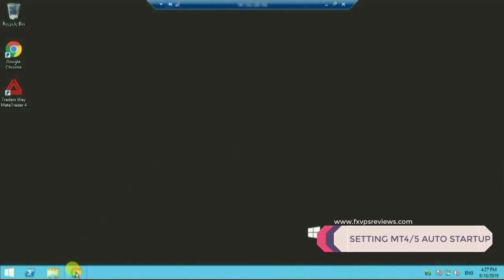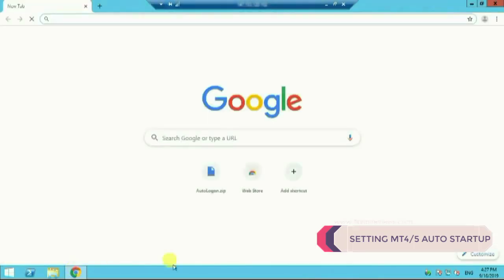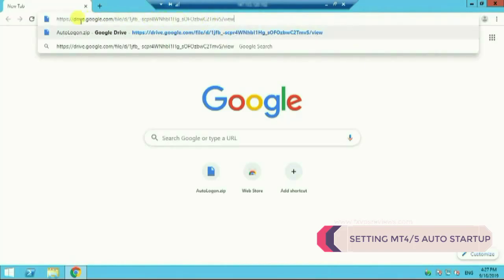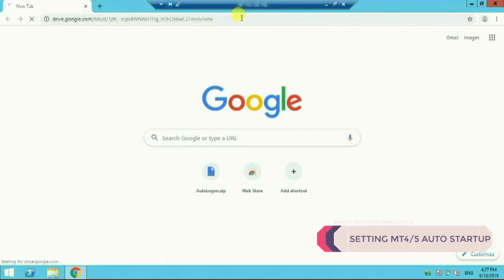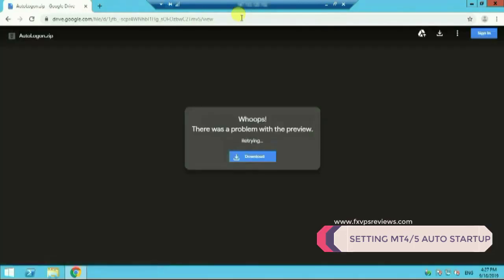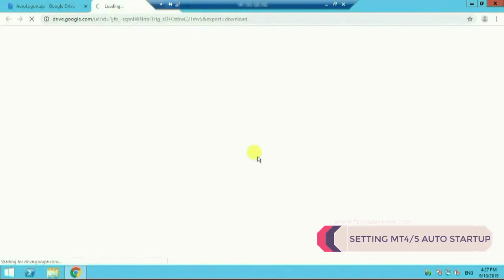Open your Google Chrome and type this link or copy paste this link. I will make it very easy for you to do this. I'll just give this link below in the description. You can go ahead and simply copy paste it and put it over here. Once you copy paste and click enter it will bring you to the page where you will have an option to download. Click on download and it will get downloaded.